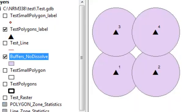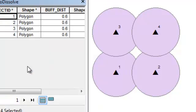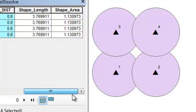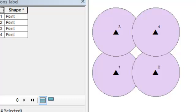The result is overlapping polygons. Looking at the attribute table, we've got the original buffer distance for every polygon, plus the area and length of each polygon because they were output to a geodatabase.